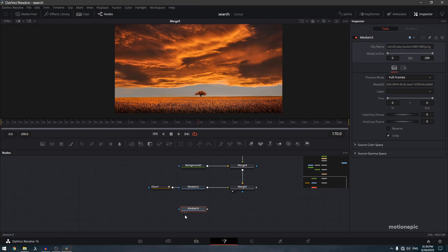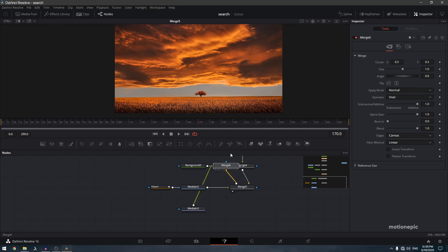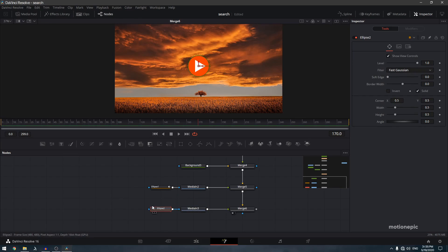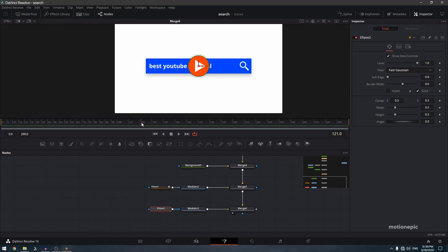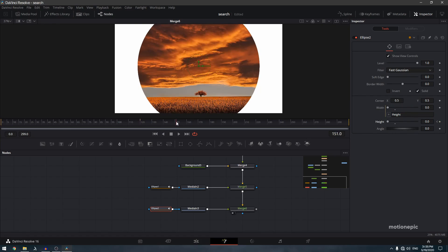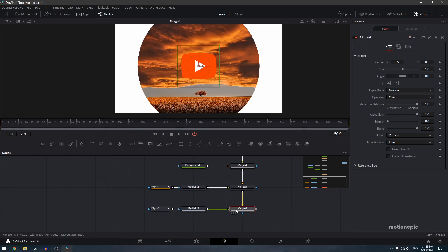Go to the media pool and drag and drop your logo — I'm using a YouTube logo but use your own. Connect it to Merge 5 to create Merge 6. Add an ellipse mask to this media in as well. At the 120th frame, create a keyframe on height, link width to height, set height to 0, then go to frame 150 and increase the size.